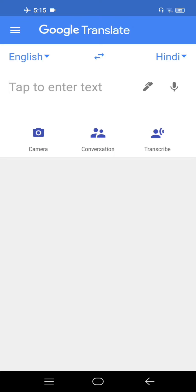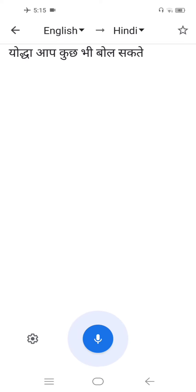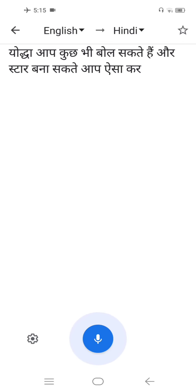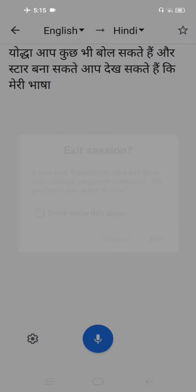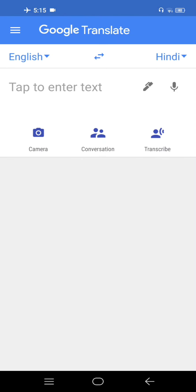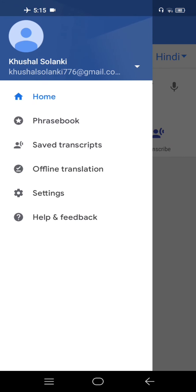So guys, another trick is over here. You can speak anything and you can make a star over here. You can see my language is in Hindi right now, and after that you can see the settings.